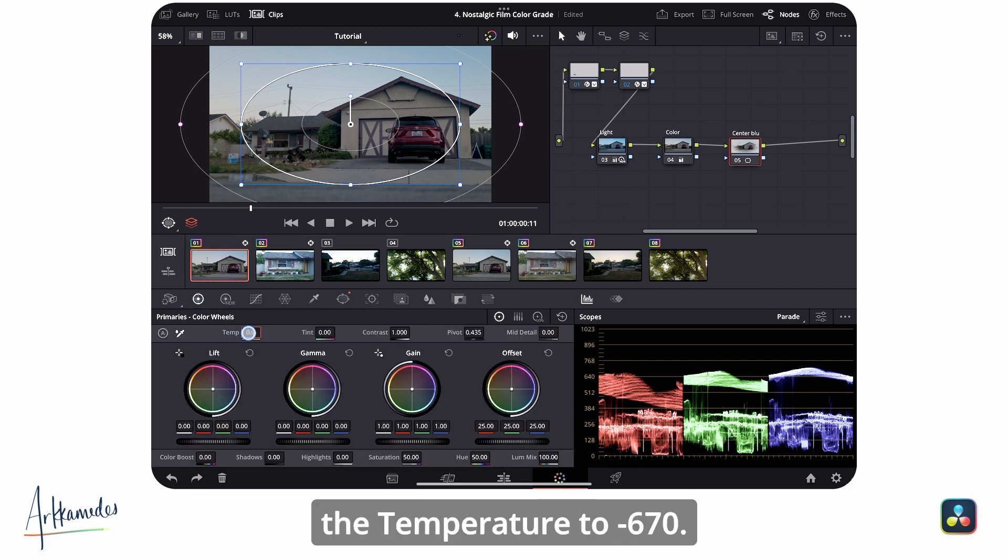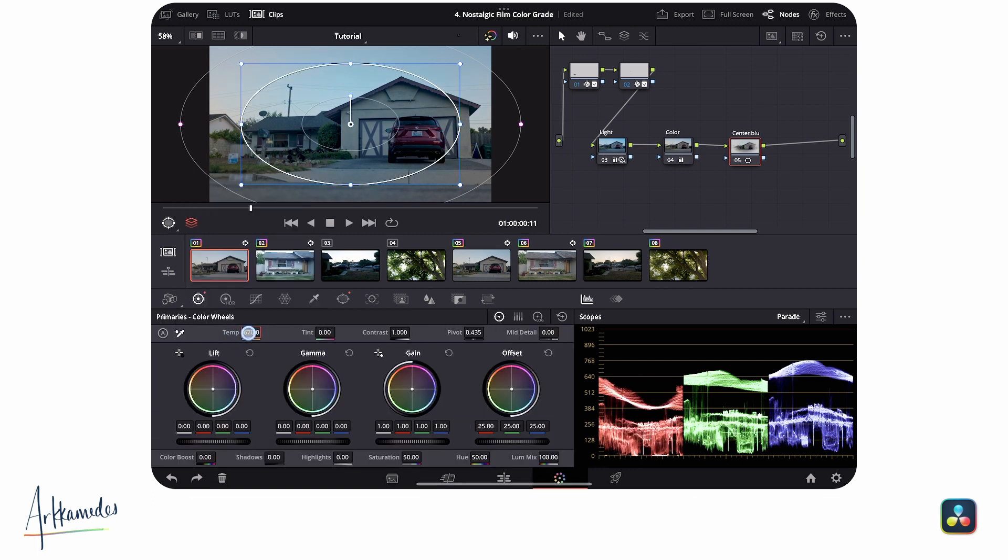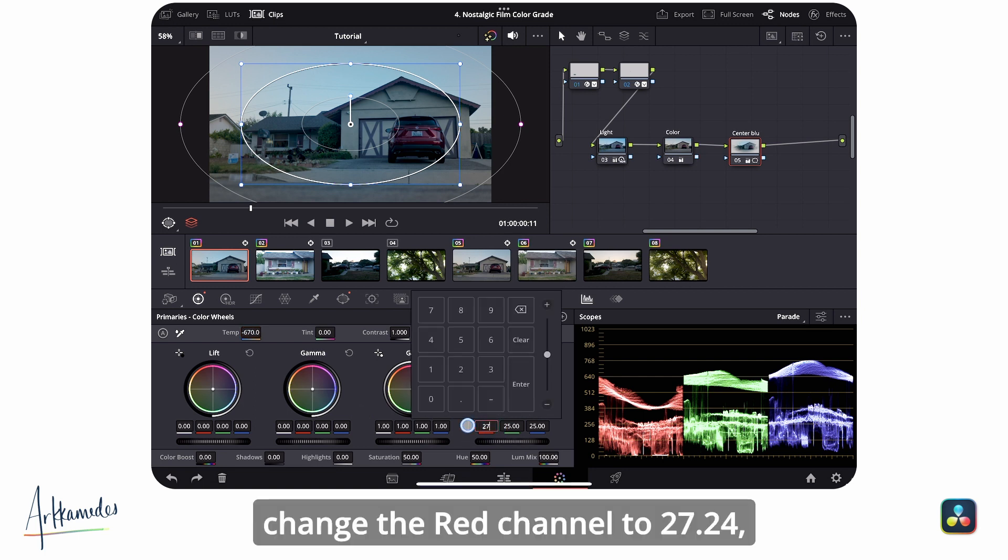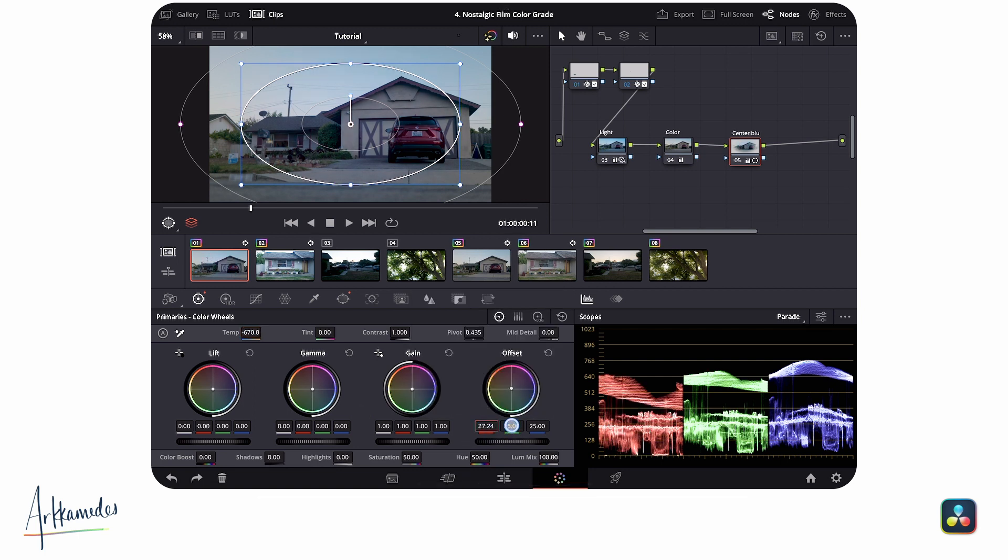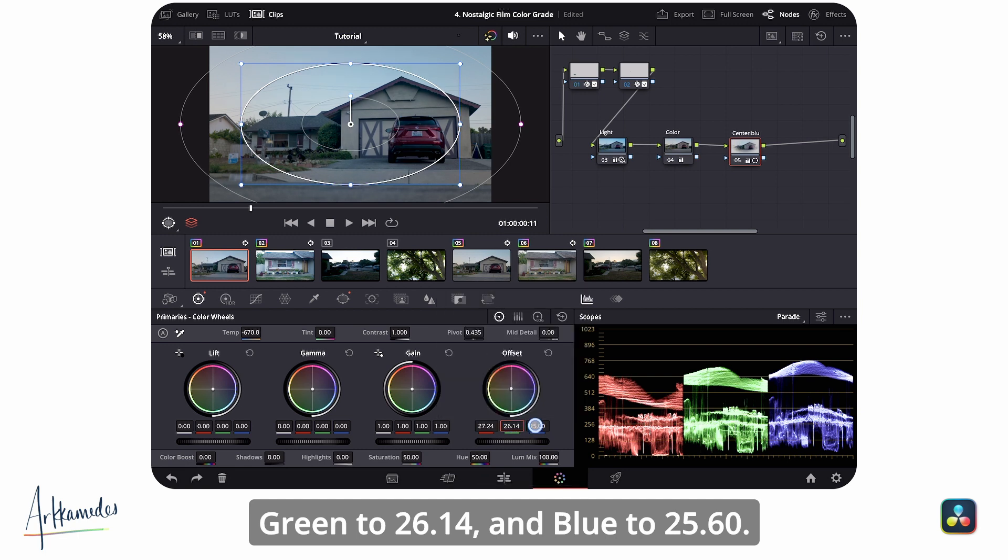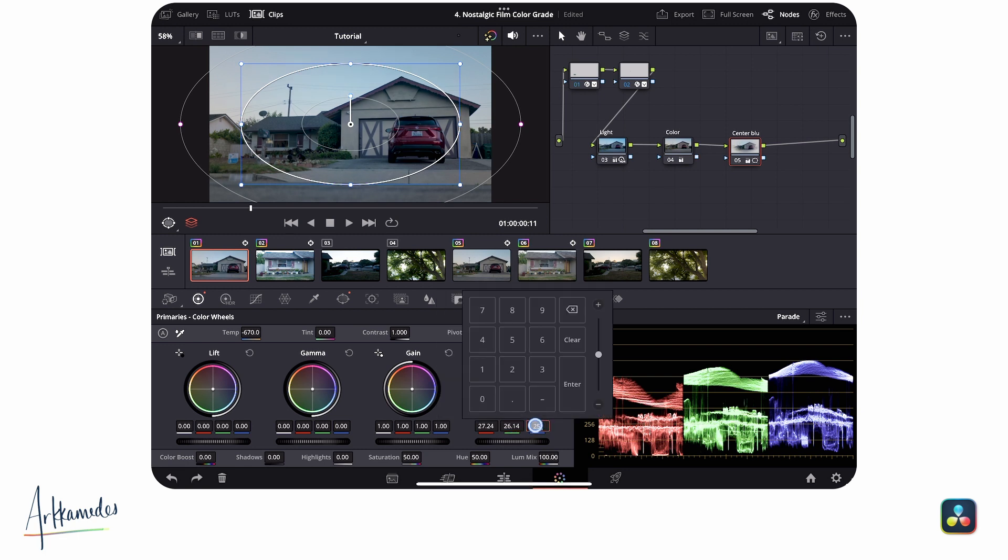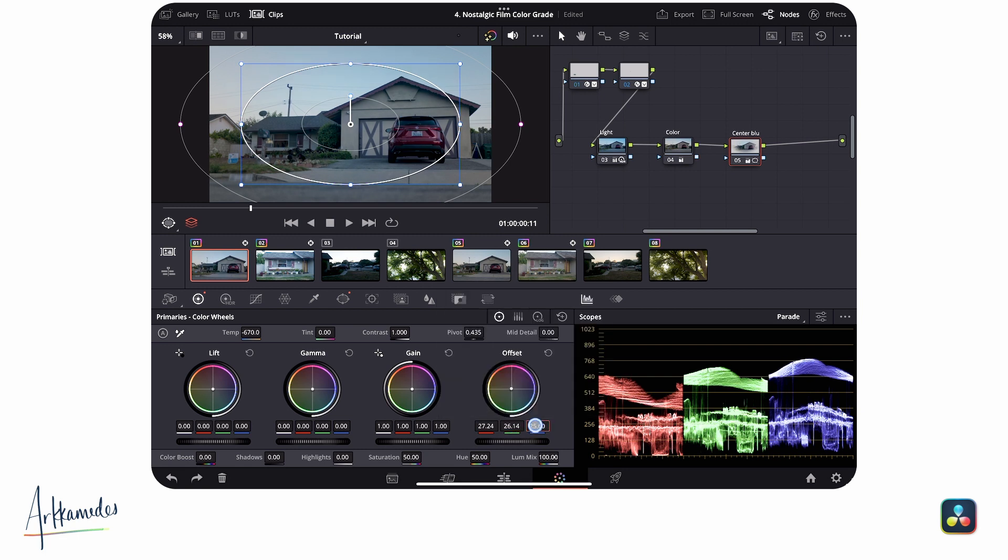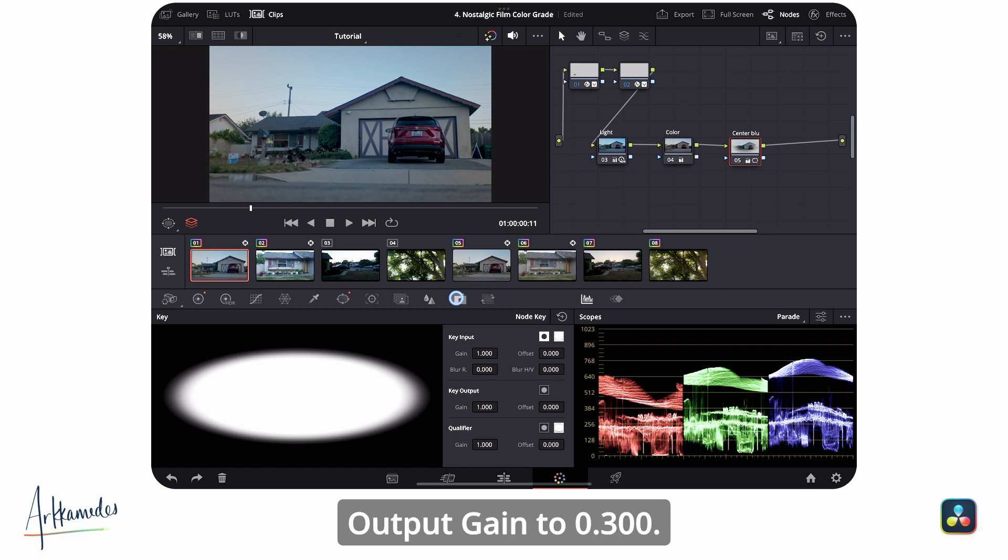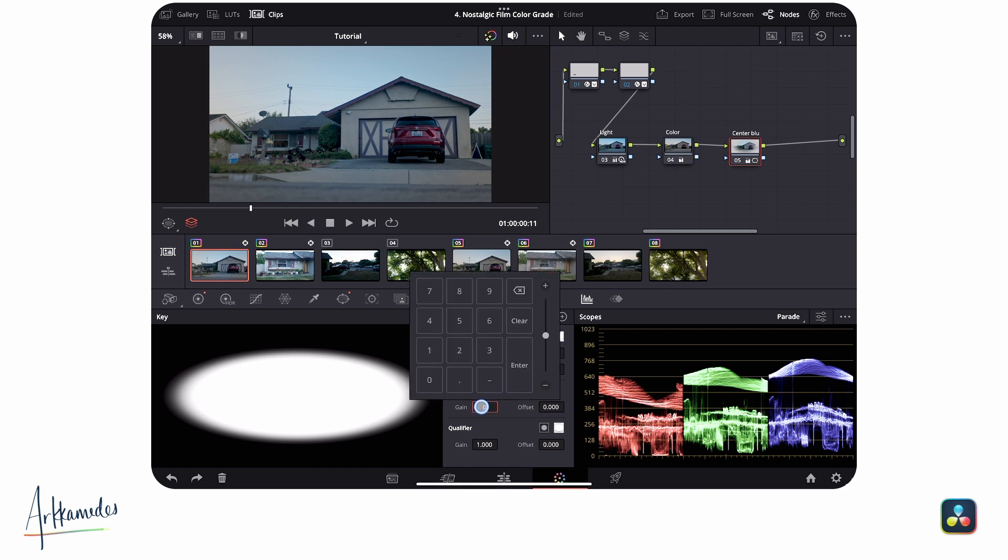Now go to the primary wheels and change the temperature to -670. In the offset wheel, change the red channel to 27.24, green to 26.14, and blue to 25.60. Finally, go to the key tab and change the output gain to 0.300.